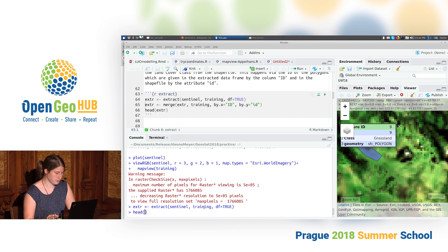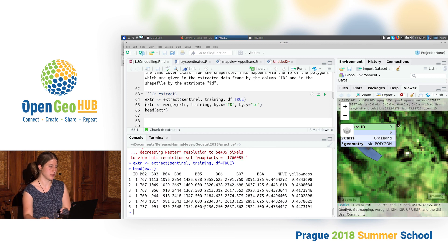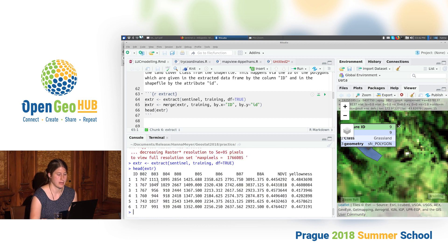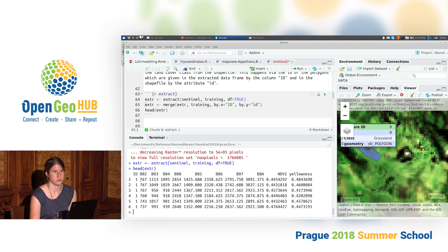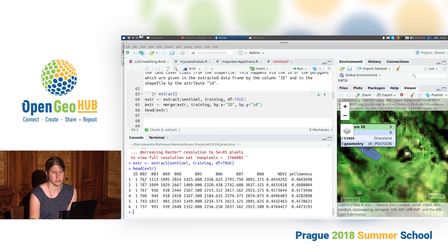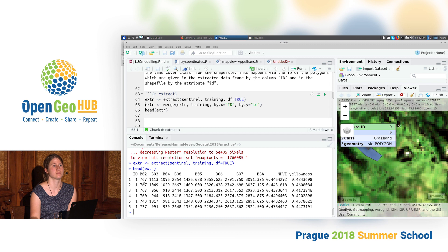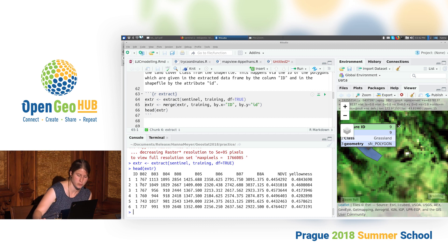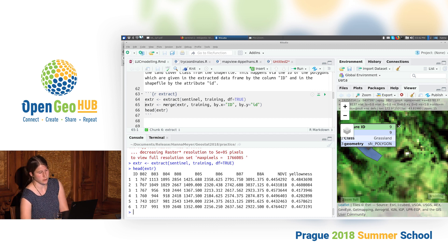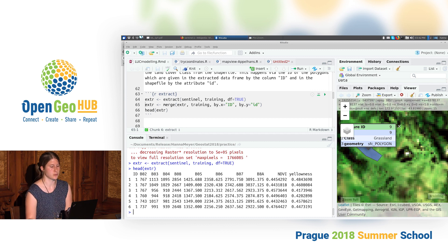Looking at the first few lines of this dataset, I see that I get all my pixel values in the format of a nice data frame. But one important point is missing for the preparation of model training — the response is missing. We don't have the information about which land cover class these pixel values belong to.